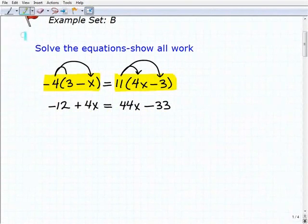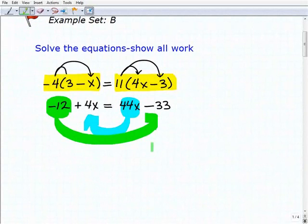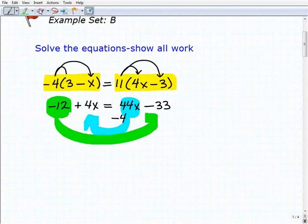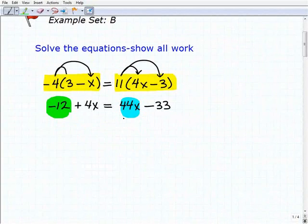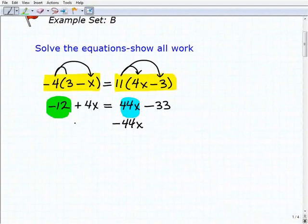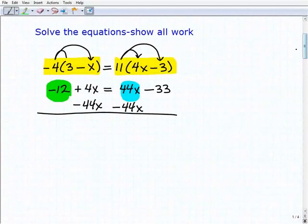Now we're going to move our variable terms to the left, so we're moving this 44x over, and we're also going to move our numbers to the right-hand side of the equation. Let's start with the variable term first — we're going to subtract 44x on both sides of the equation. It takes time to do these equations because you're always rewriting things and being neat. Don't sacrifice showing your work — if you rush, you'll probably get it wrong because there are too many things to keep track of.